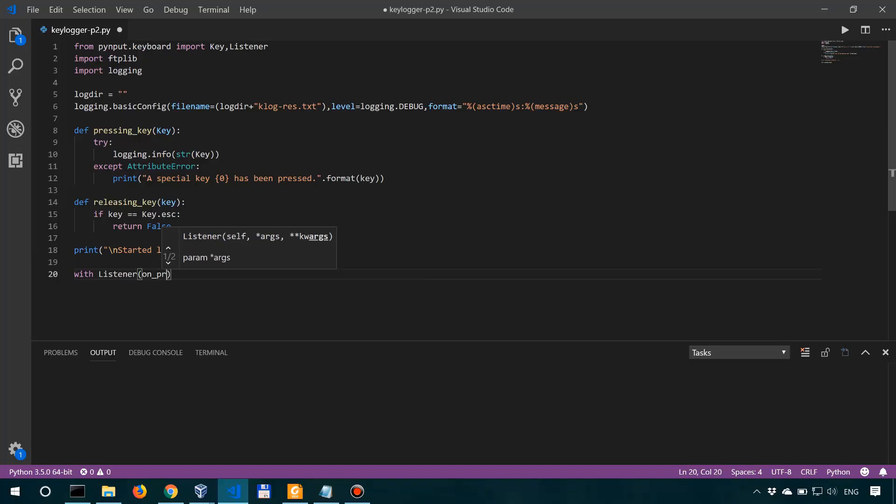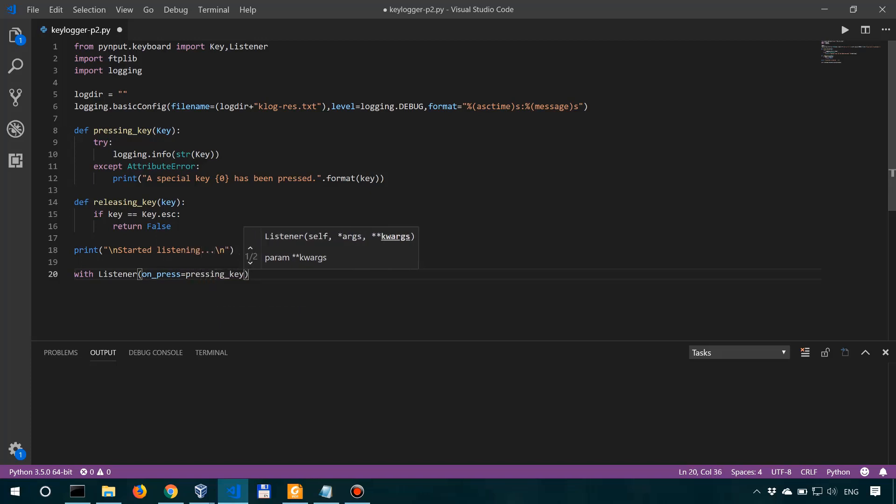What we're then going to do is build a keylogger in Python. What's great about this is that the keylogger is going to be platform independent, so you would be able to have it running on both Windows or Linux. This is actually a really fun exercise, so you'll probably enjoy it a lot.